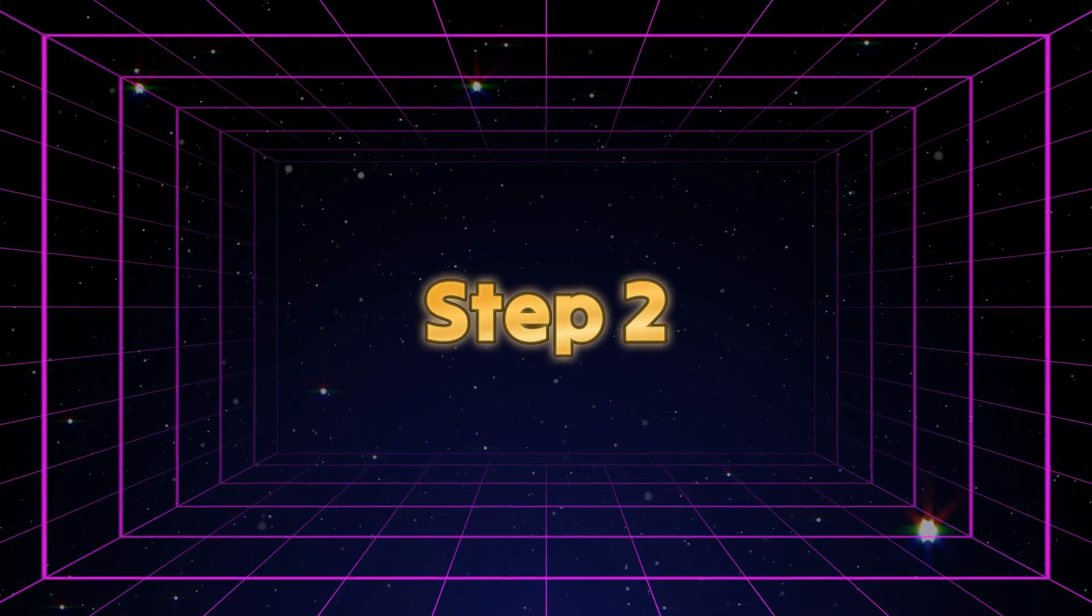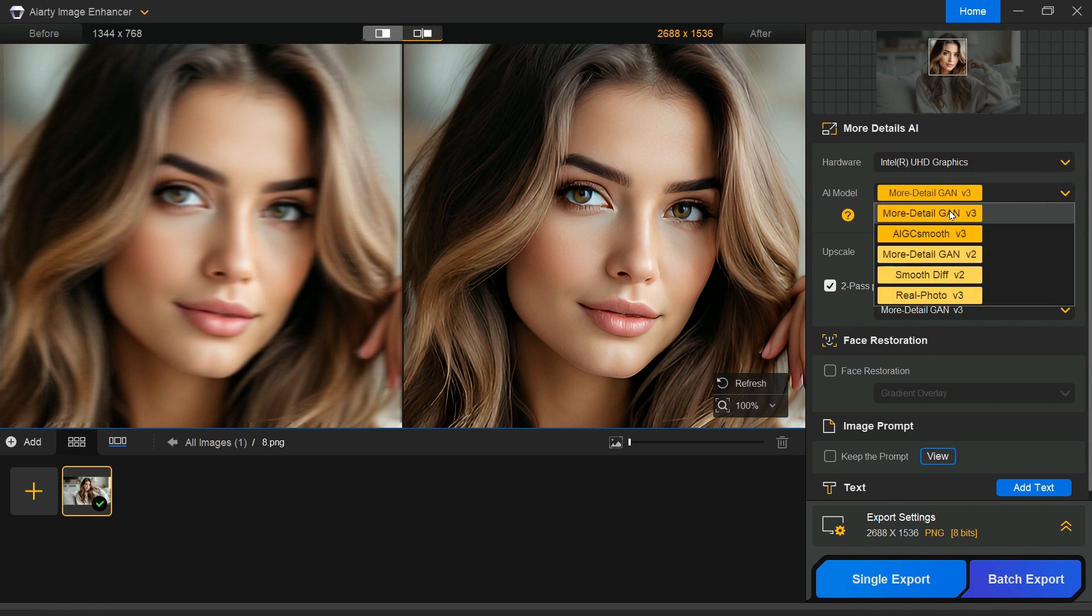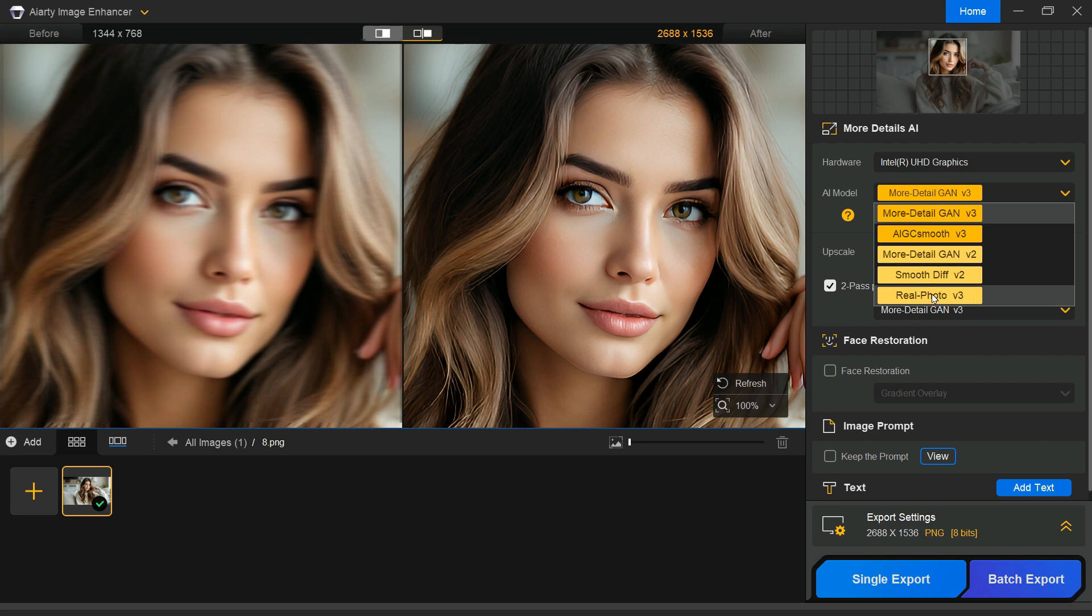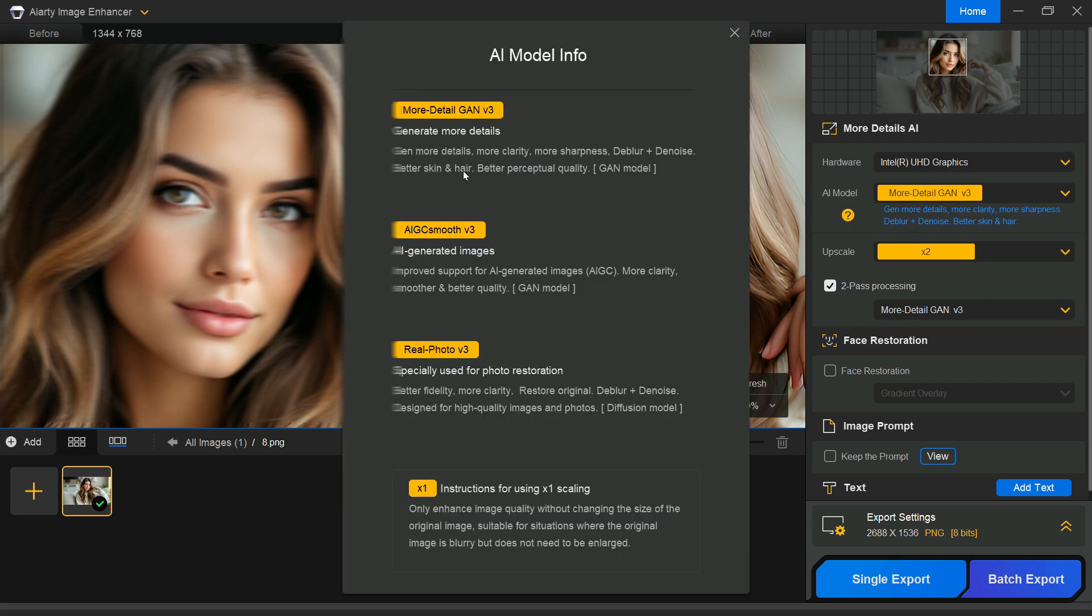Step 2. On the right side, you'll find the AI Model section, which includes five options: more detailed GAN V3, AIGC Smooth V3, more detailed GAN V2, Smooth Difference, and Real Photo. By clicking the question mark icon, you can view detailed information about each model.